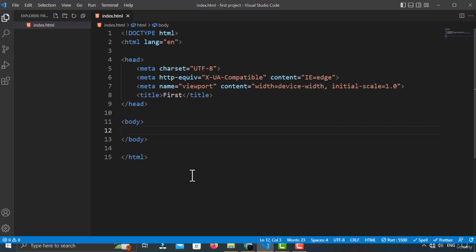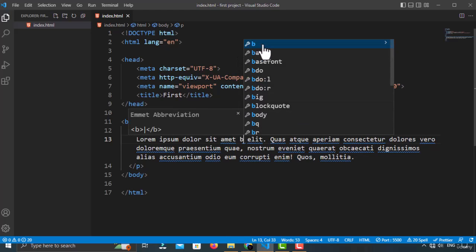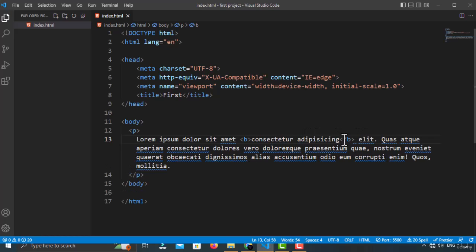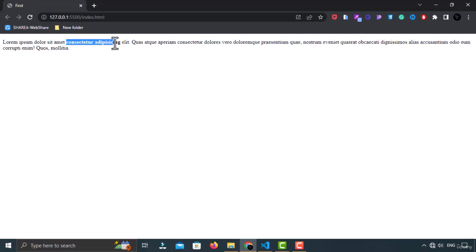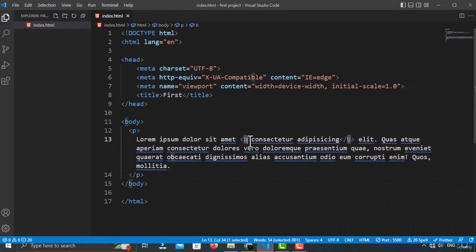The next tag is the B tag. The B tag specifies bold text without any extra importance. Let me create a paragraph tag, type some text inside, then wrap it with the B tag. As you can see, now the text is bold — a little bit thicker than normal. So the B tag is used to create bold text without any extra semantic importance.